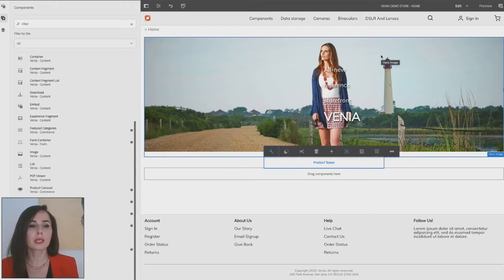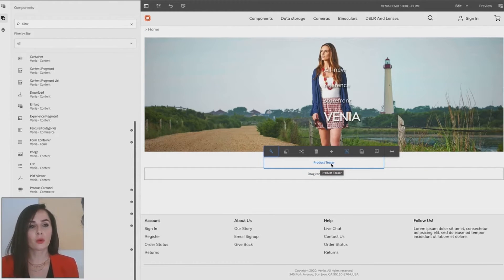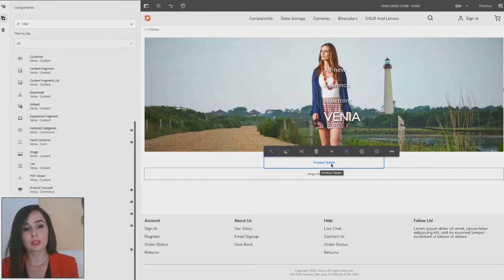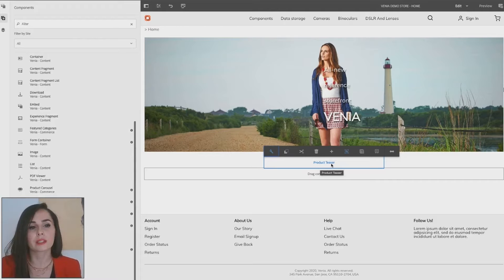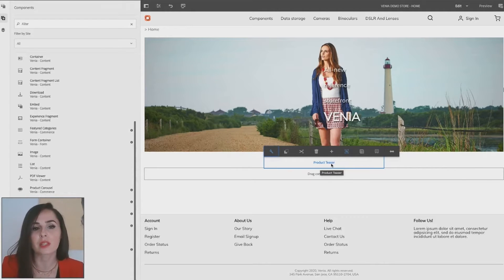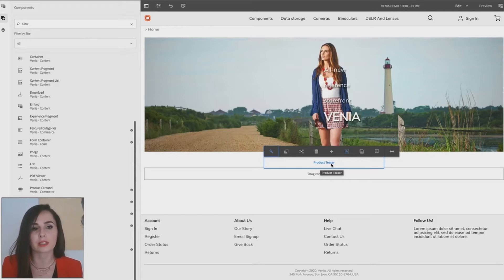We have placed the product teaser from Adobe's CIF core components here. It can show product data coming from the Commerce system, which is connected through Adobe and CIF. In this example, we connected SAP Commerce through Diconium's IONSIF connector, but you could also use any third-party systems like Commerce Tools.